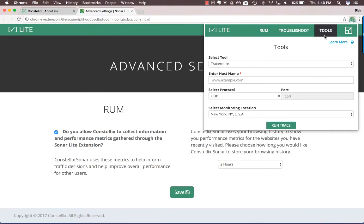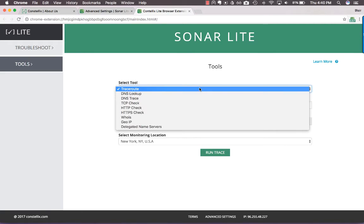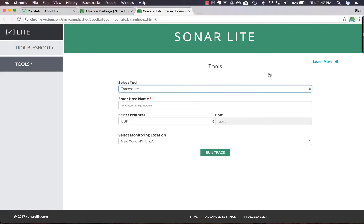The tools section and the troubleshoot section are both available in browser form by clicking on the button in the top right-hand corner. The SonarLite tools section contains all the same tools that you've known and loved from the SonarLite mobile app.